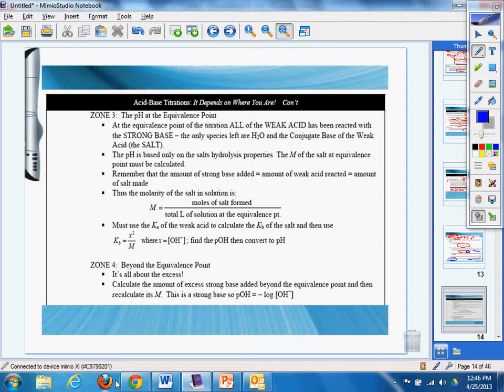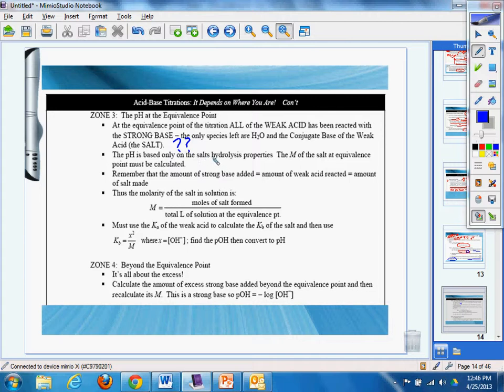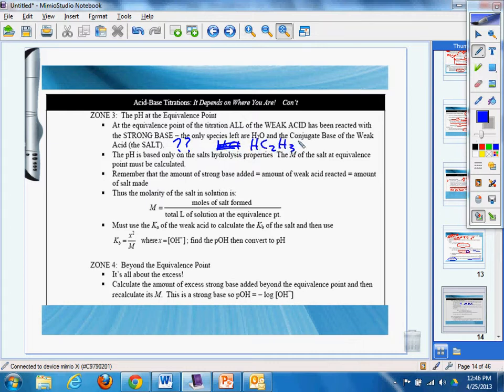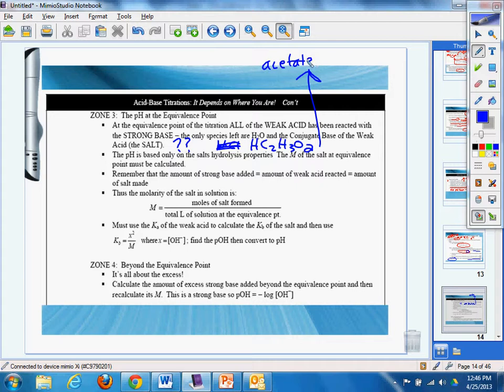The pH, so if you do get asked what the salt is, just thinking of that, you have to say, well, the only species left are in the conjugate base of the weak acid. So if we had HC2H3O2, well, that means that acetate is the salt. Wow.